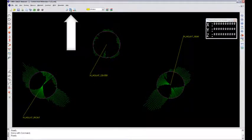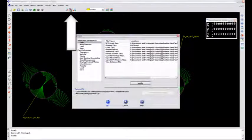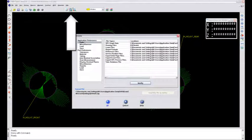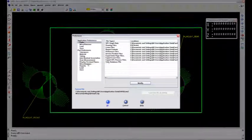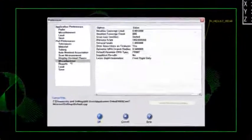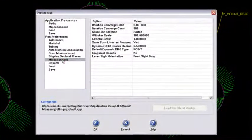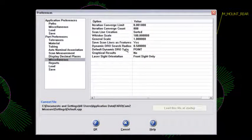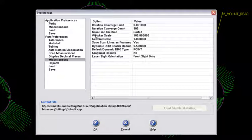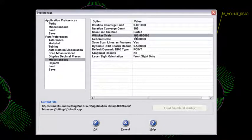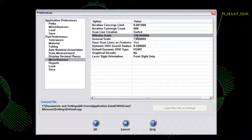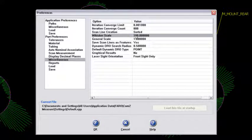What I've done earlier is I've gone into my preferences and then down in the miscellaneous under part preferences, you've got this option known as whisker scale. I've got that set to 100. So it takes the whisker and makes it 100 times as big as the deviation.